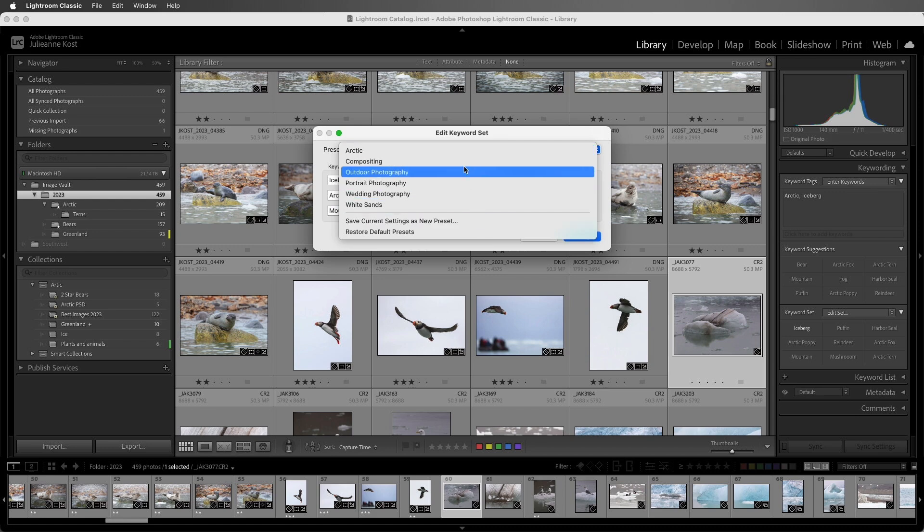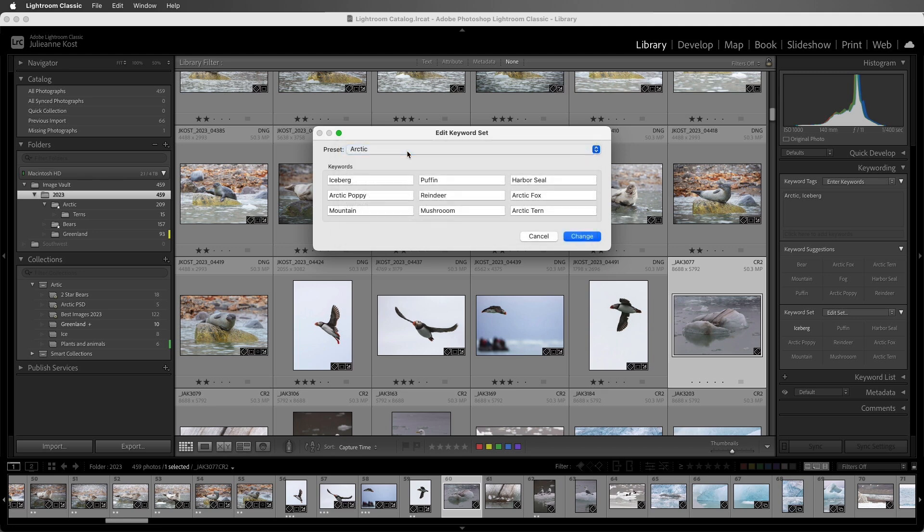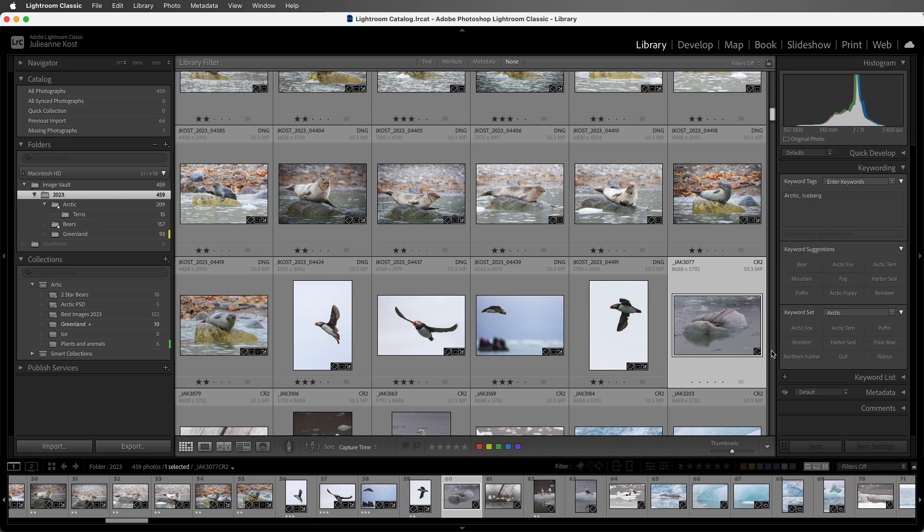However, I've already gone ahead and created an Arctic set, so I'll just choose that. Then I'll select Change, and we'll see the Arctic set listed in the Keyword Set area.